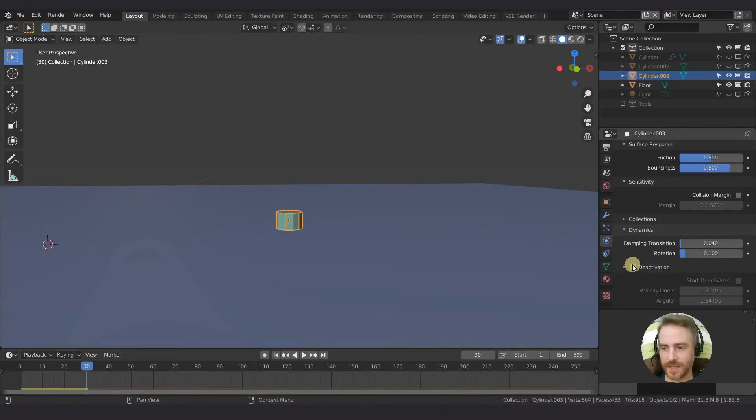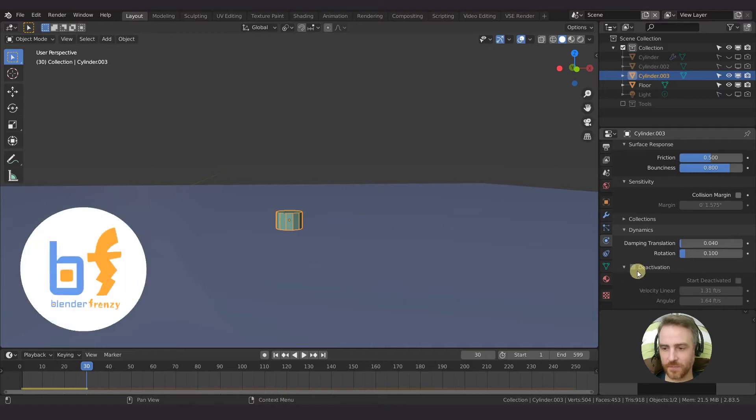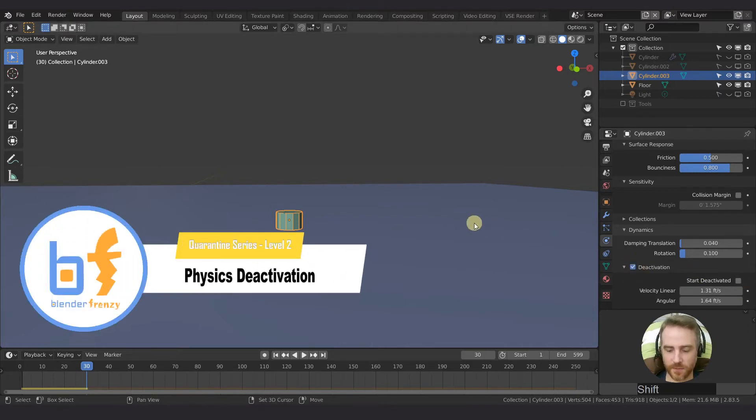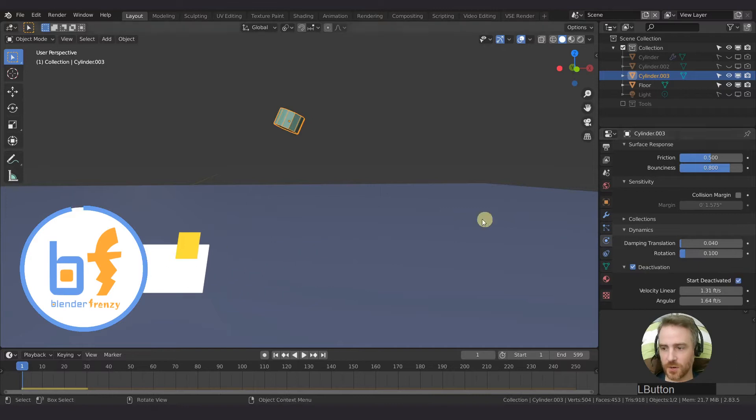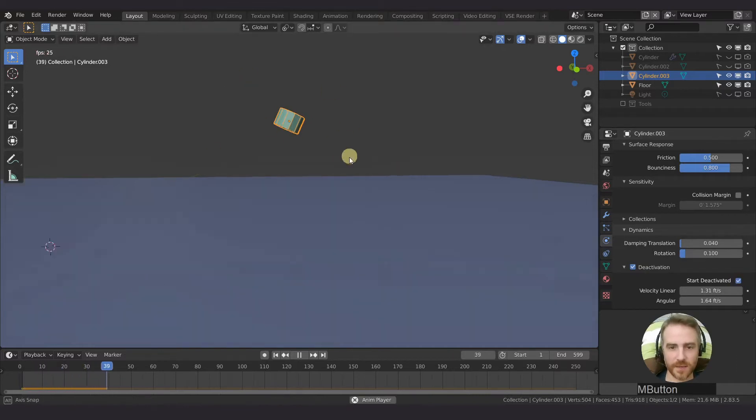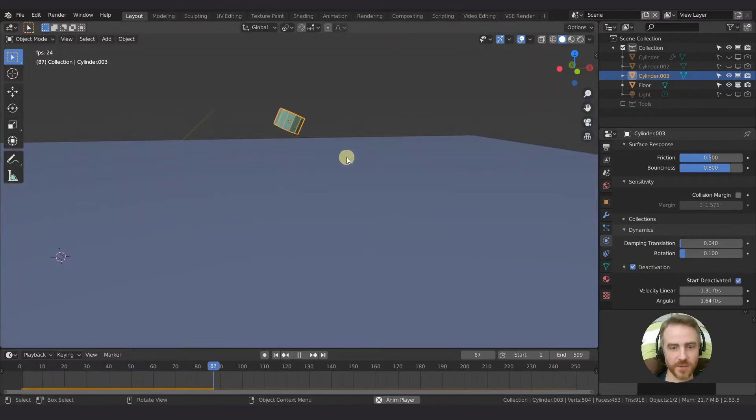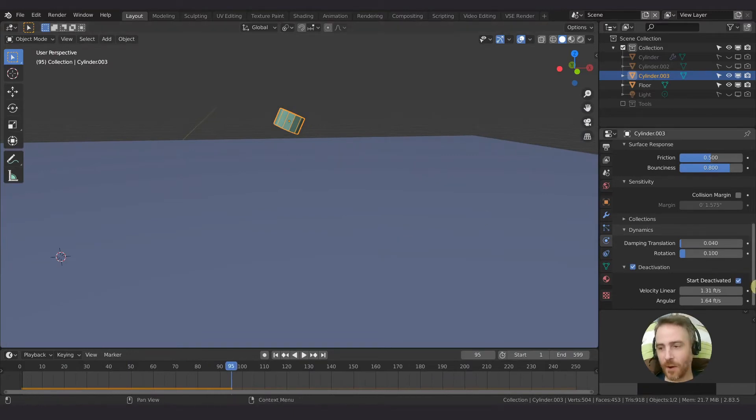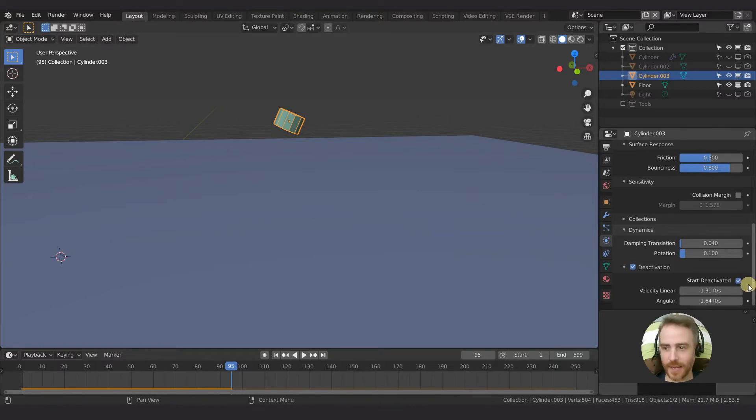Okay, so let's talk about deactivation. You can see the first setting we have here is start deactivated. So you can play and you can see that starts deactivated and it doesn't do anything, which is exactly what you would want if you check that button. However, you notice there is no animate button - you can't animate this.